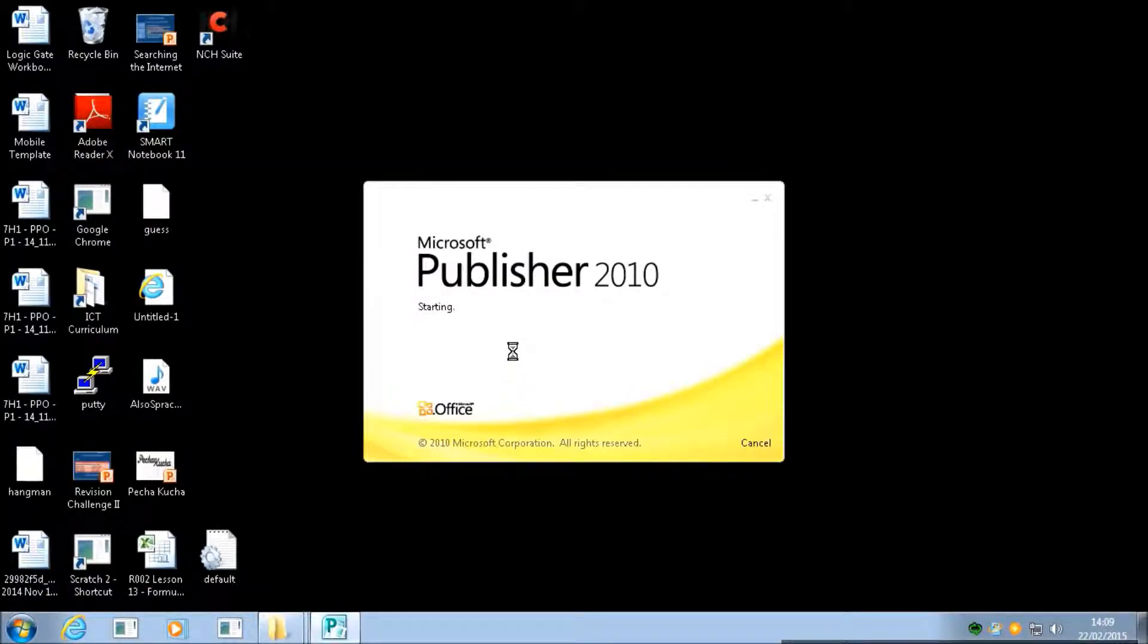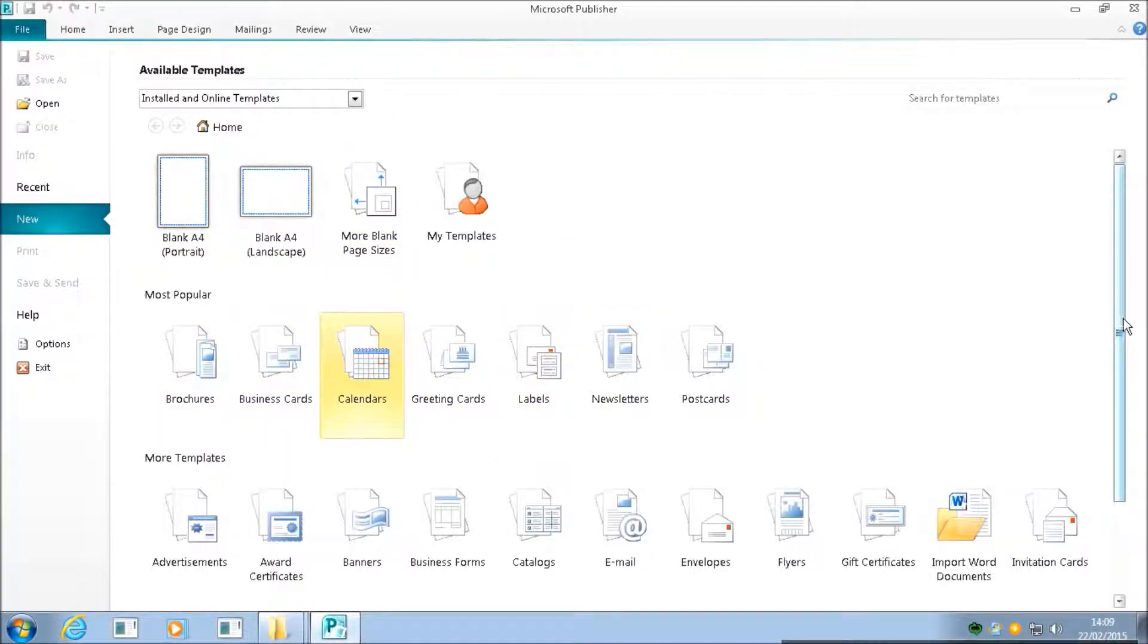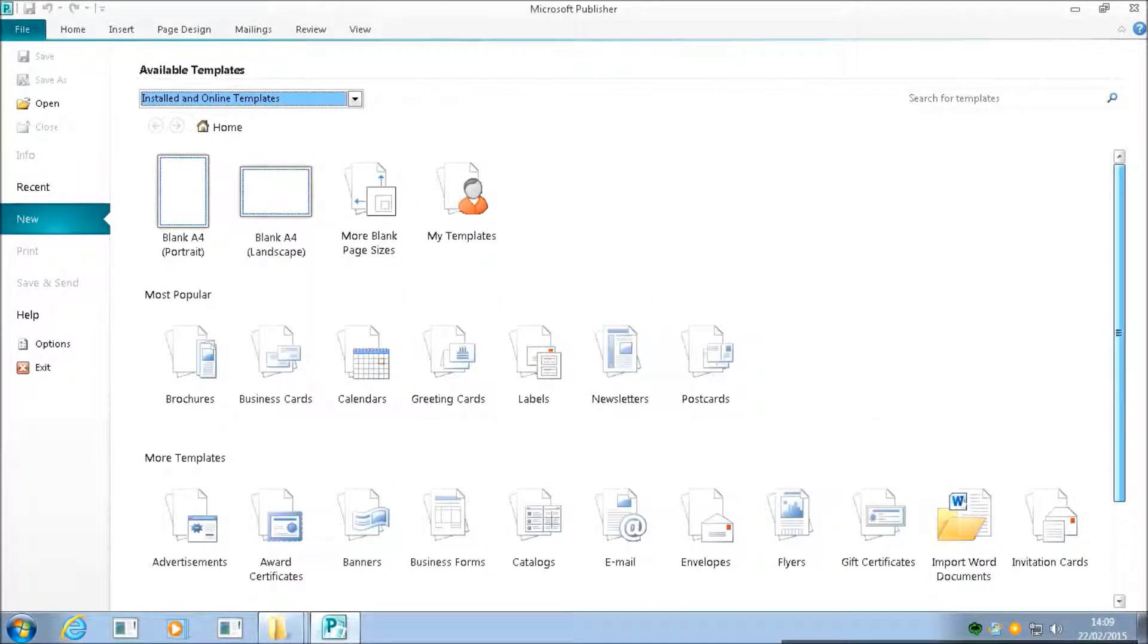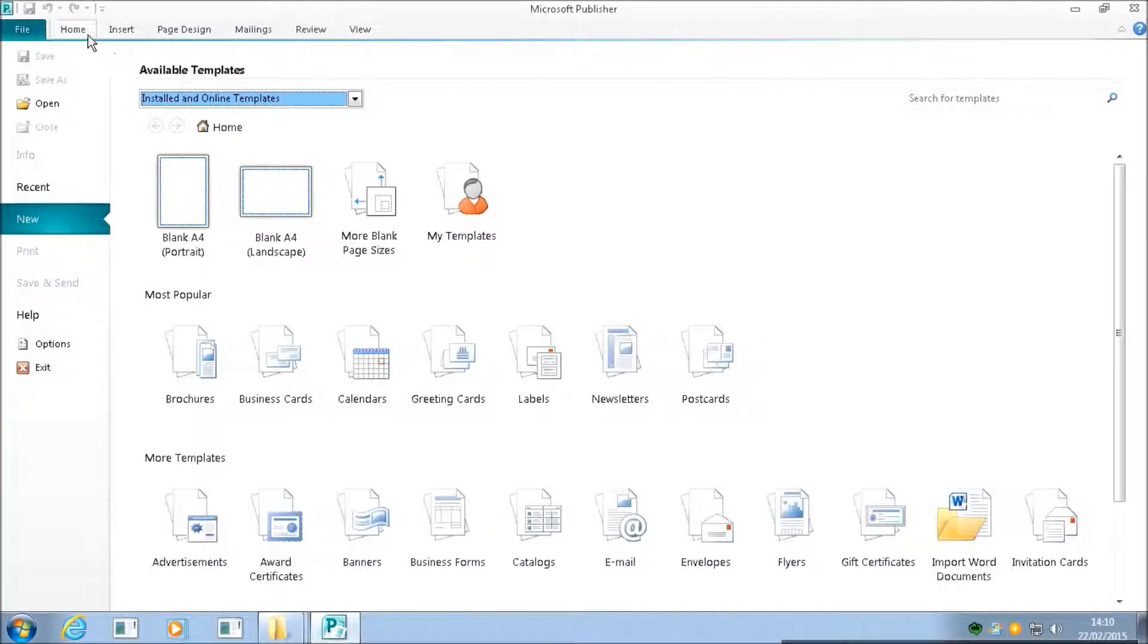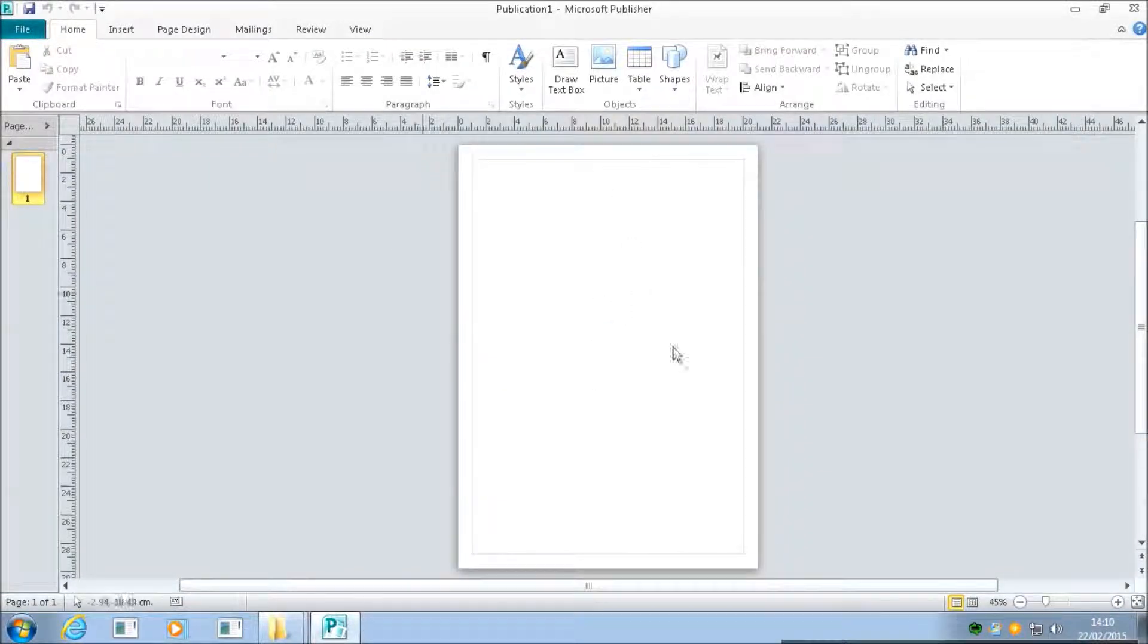When Publisher opens, it will come to this screen and offer you the choice of all sorts of different things that you can make. You can always get back to this screen if you want to make something else.